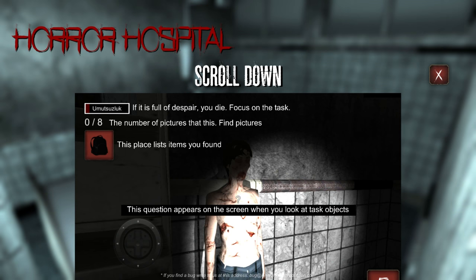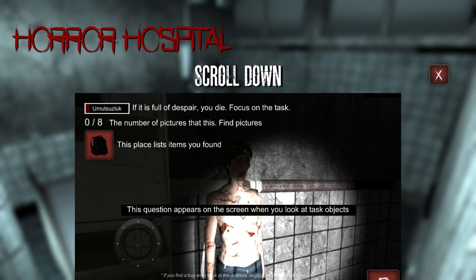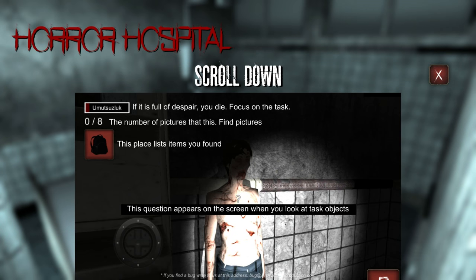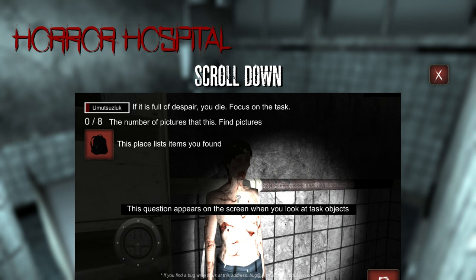Oh god, Slender clone! It's always eight. Make it five, treat us with five. Okay, so we've got to find eight pictures, eight pages. This place lists items you found, and the question appears on screen when you look at task objects.